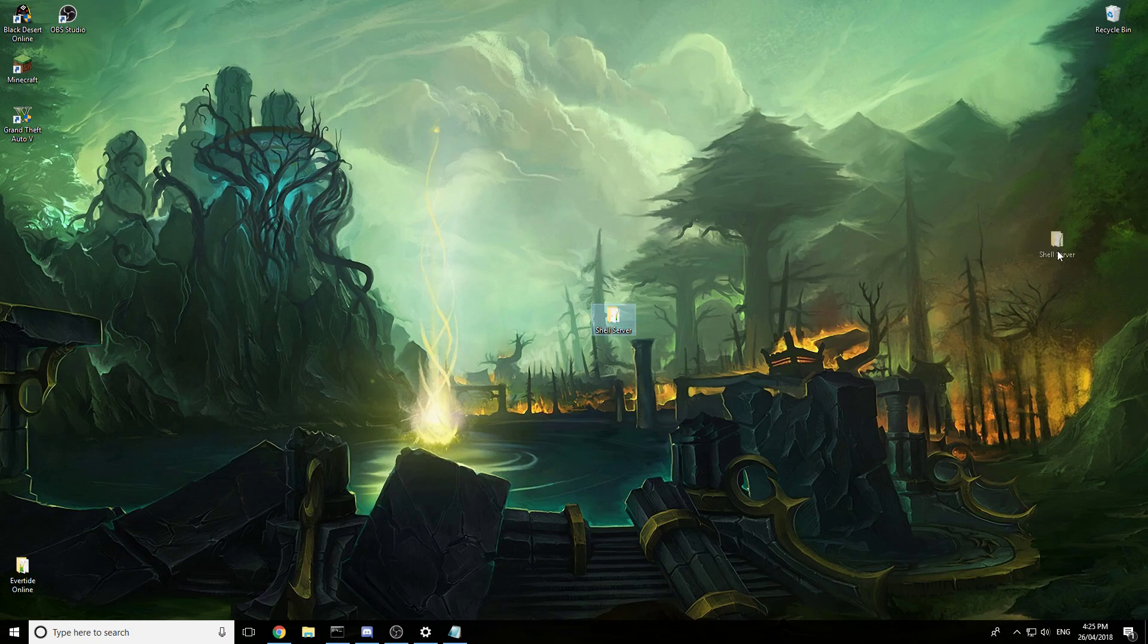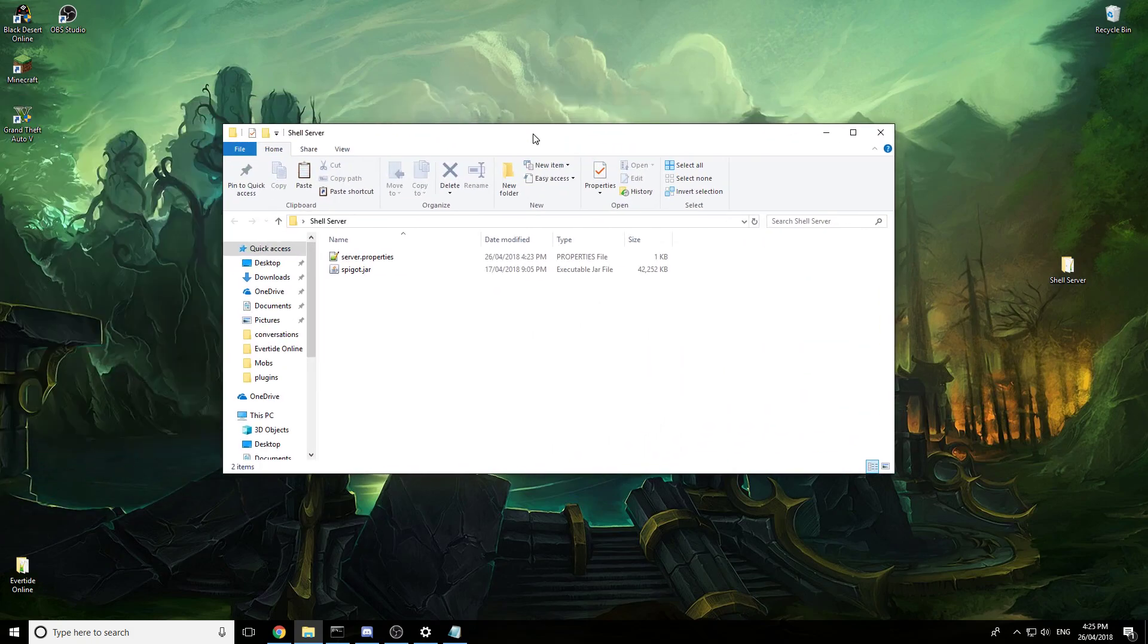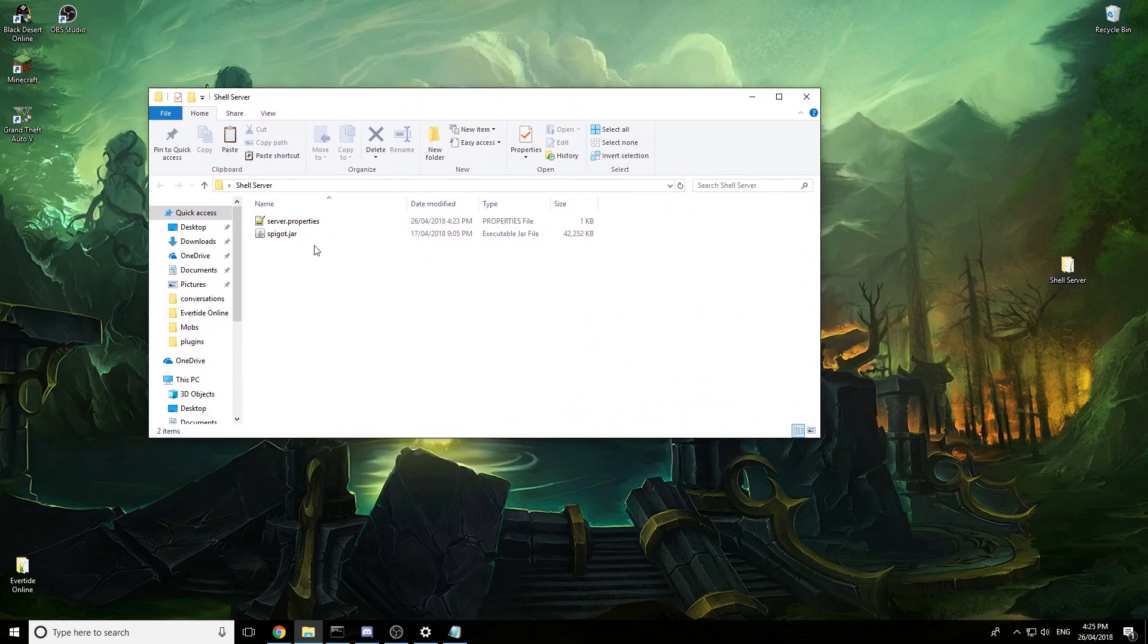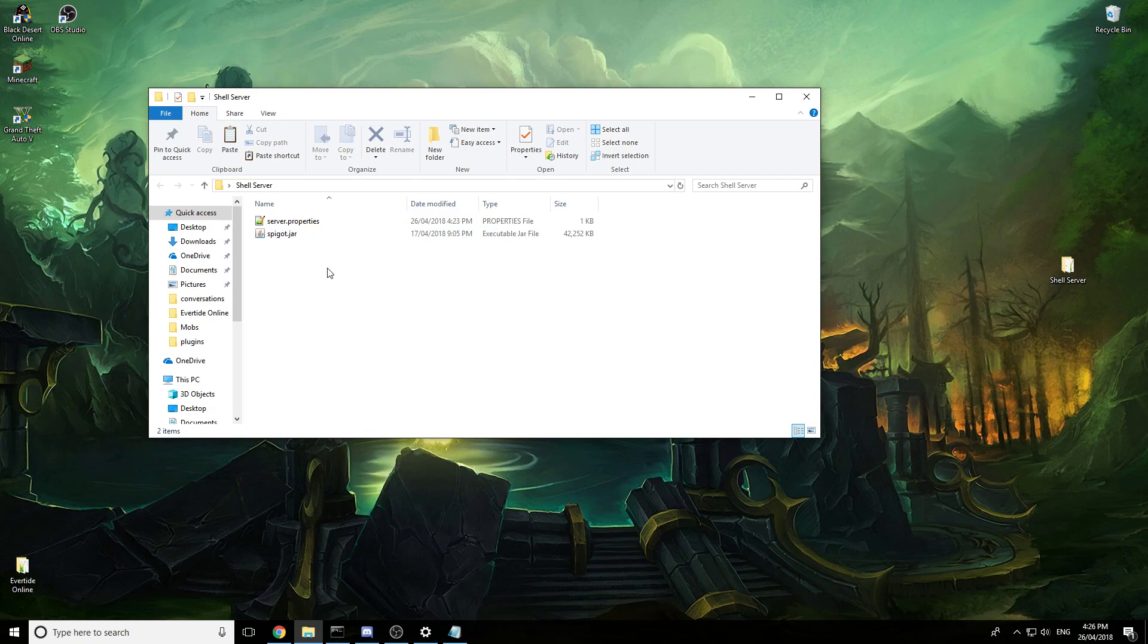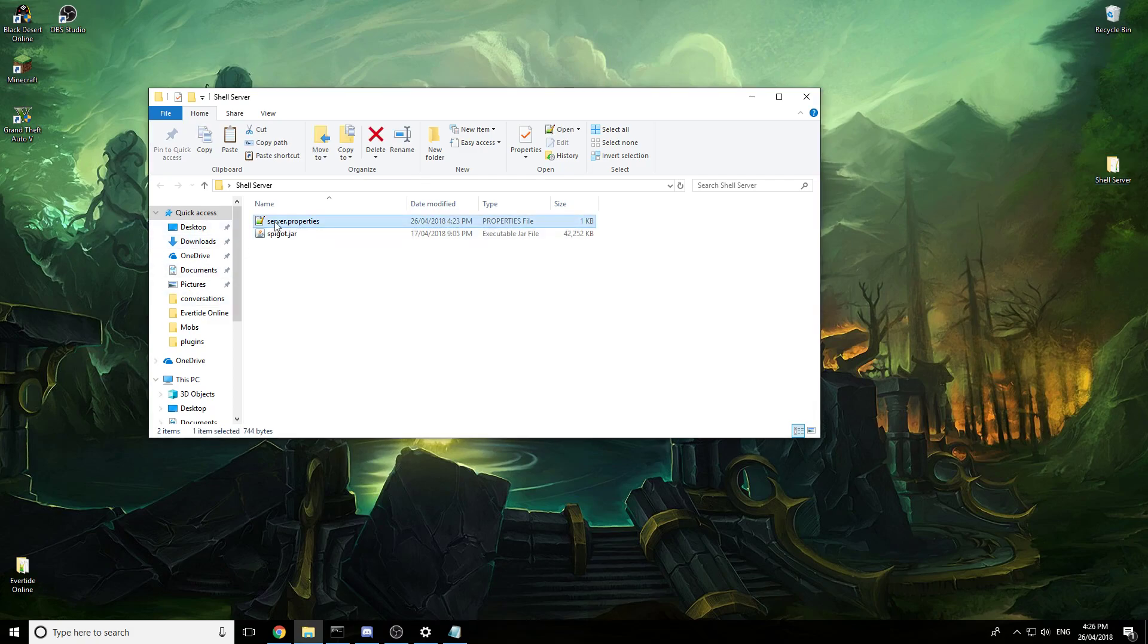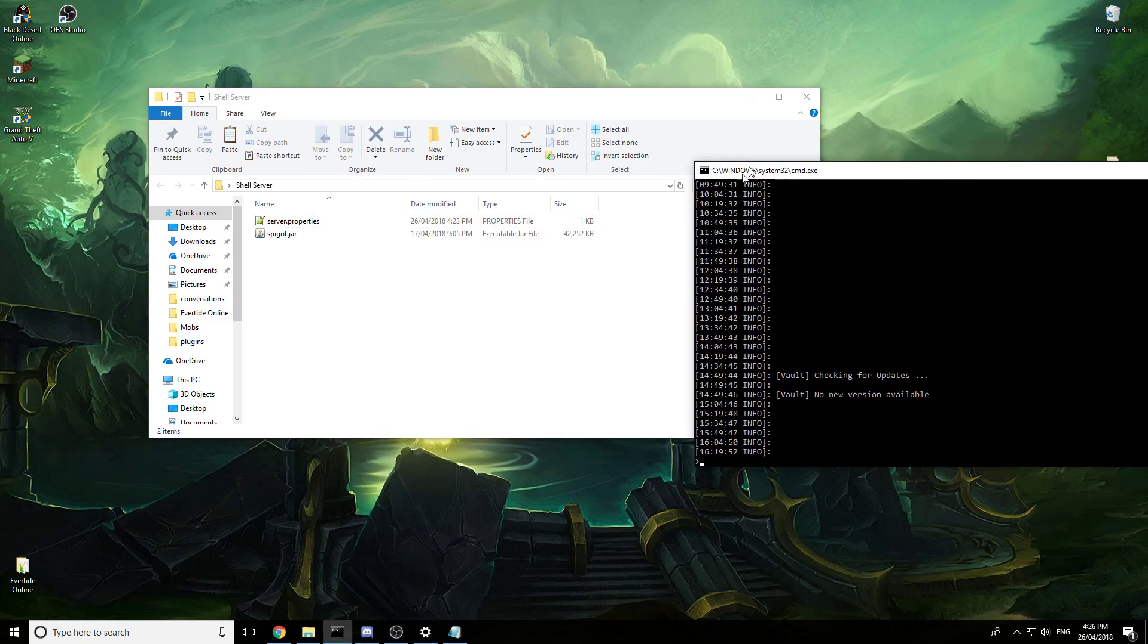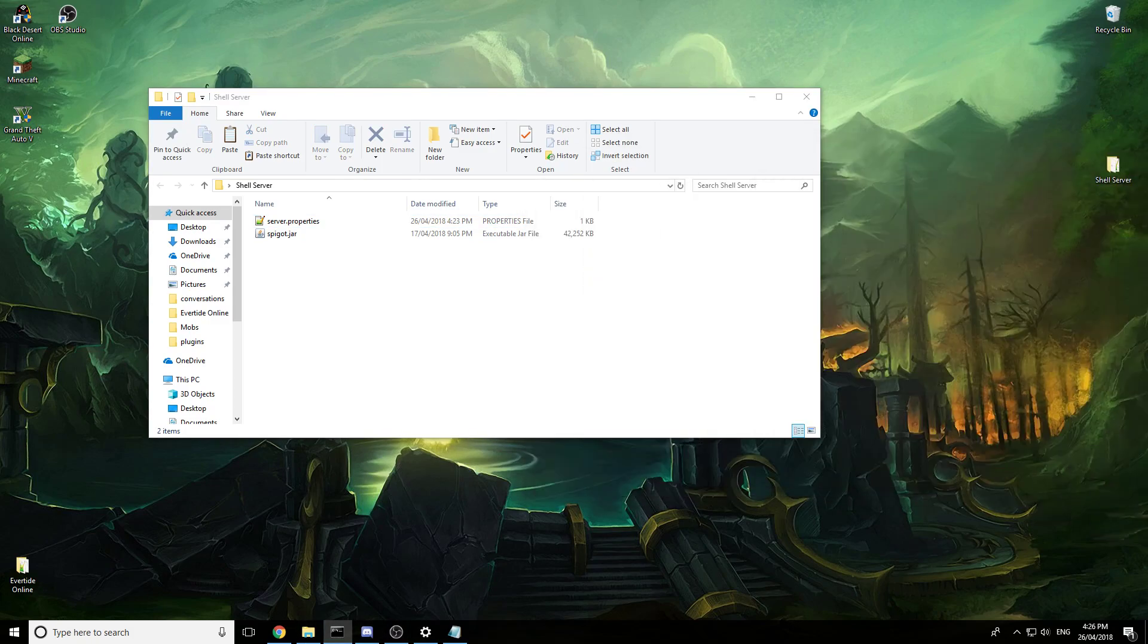So basically first thing we need to do is in the description I will give you the Spigot file that you need to run. This makes it so we don't have to run build tools which is a big long process. You can ignore this, this is just so I could change the port because I already have a server running.